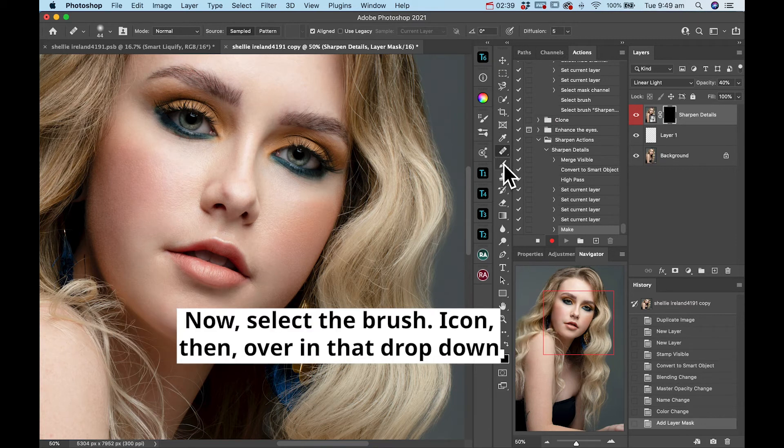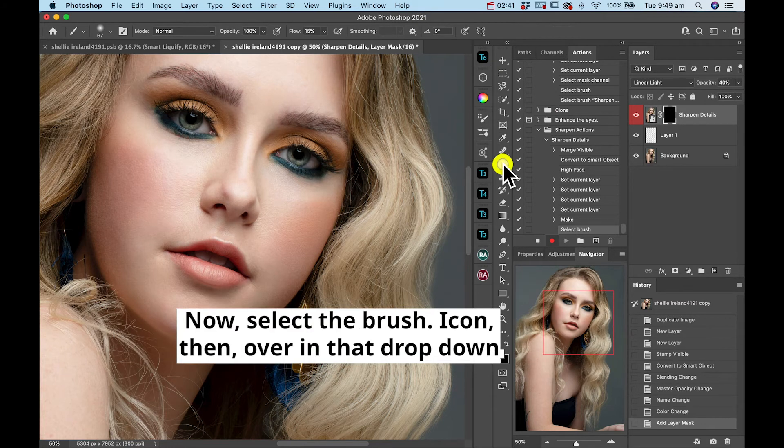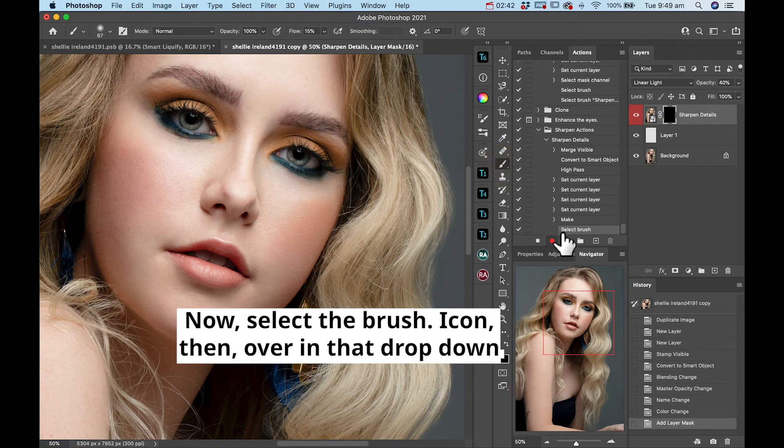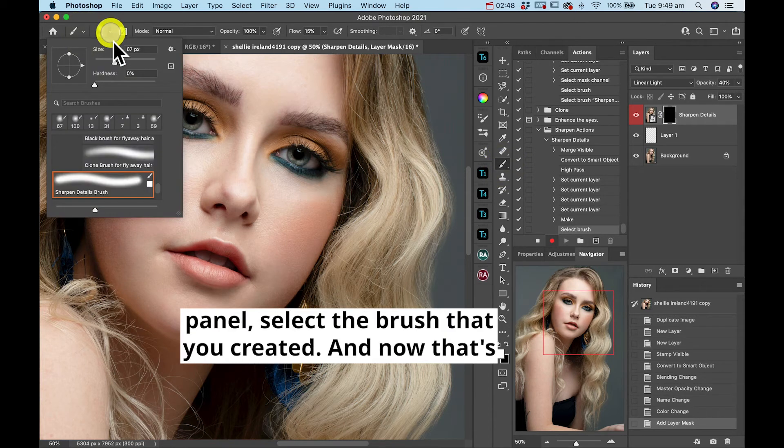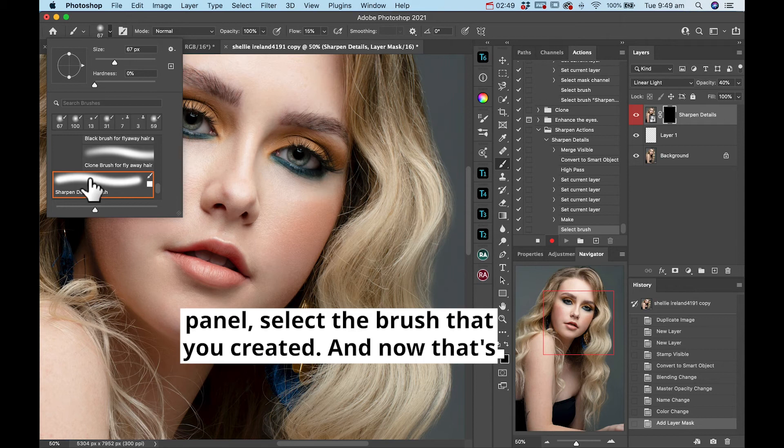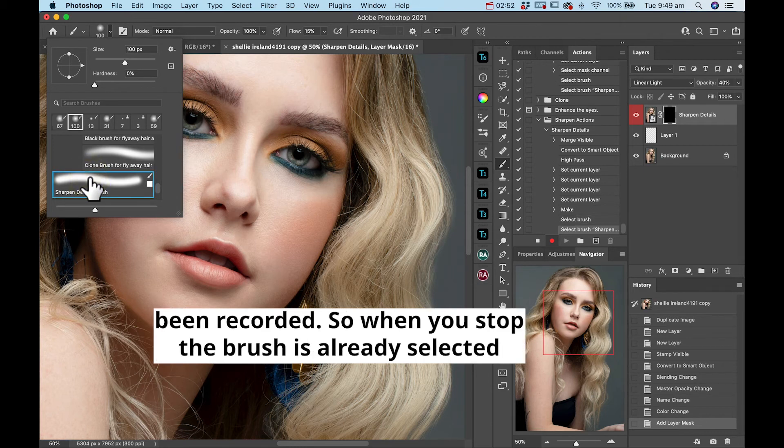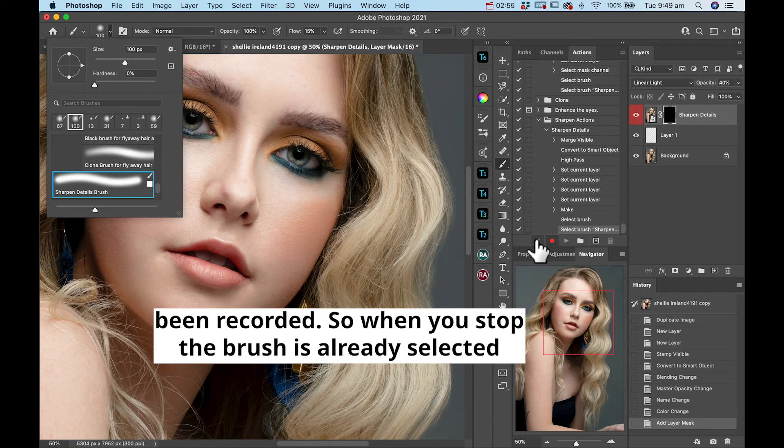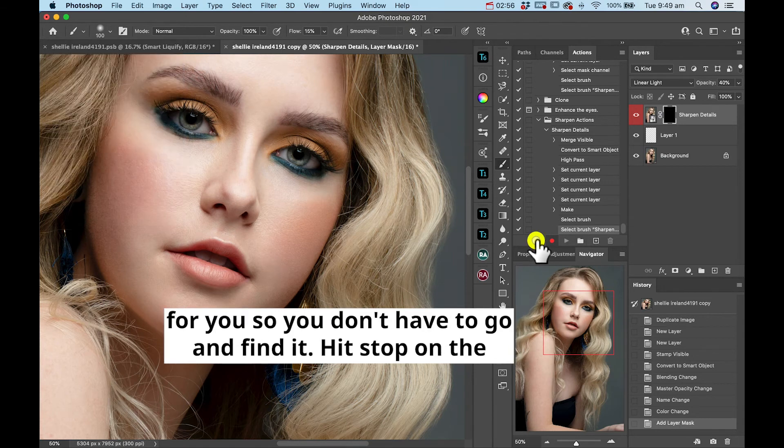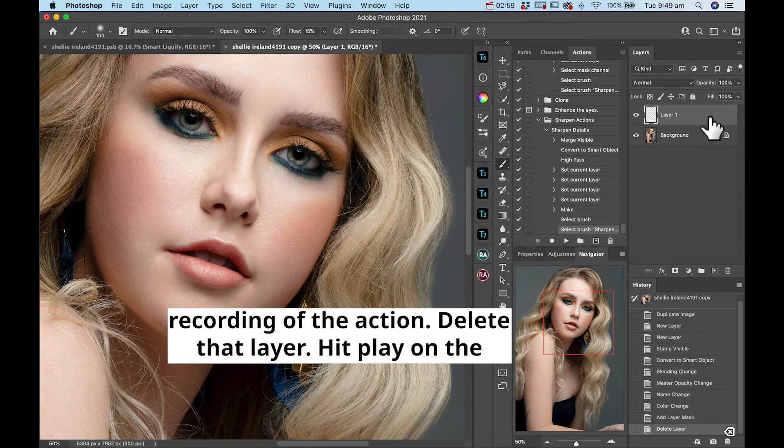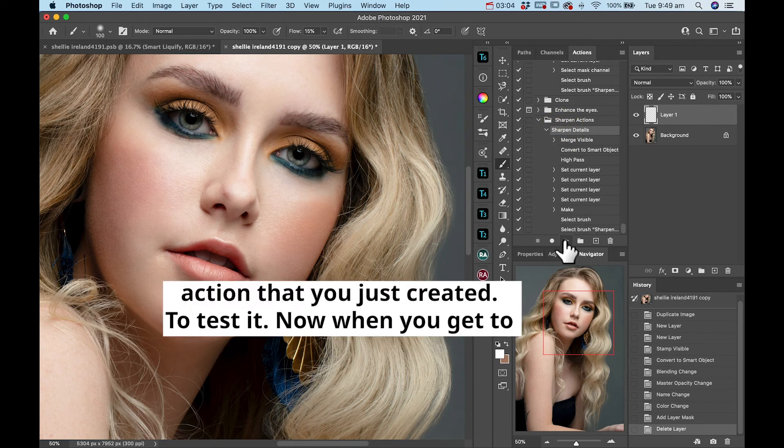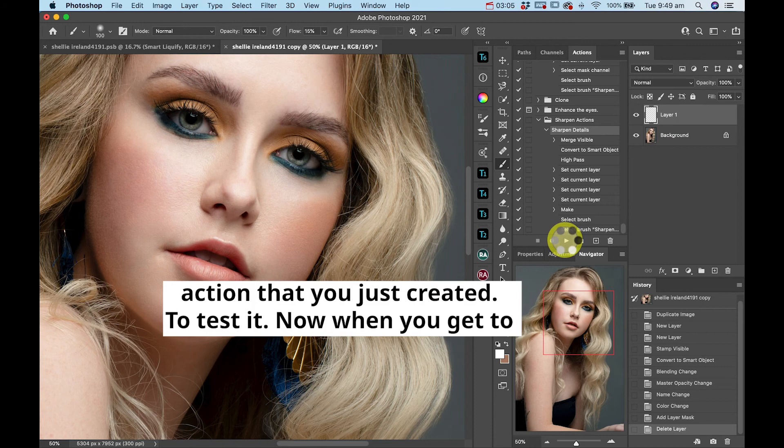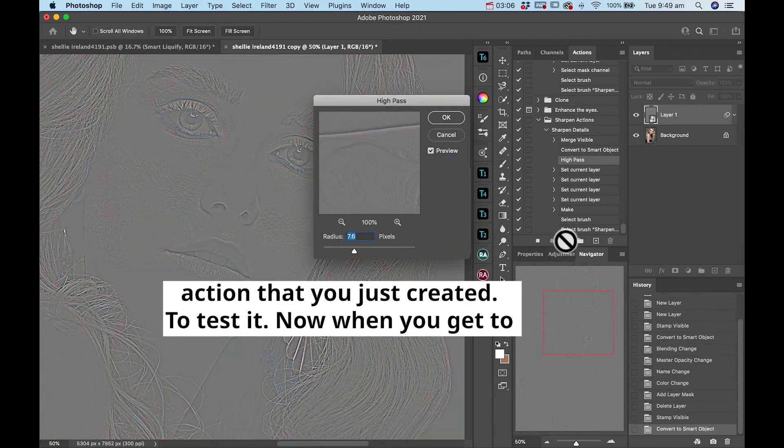Now select the brush icon, then over in that drop down panel, select the brush that you created and that's been recorded. So when you stop, the brush is already selected for you so you don't have to go and find it. Hit stop on the recording of the action, delete that layer, hit play on the action that you've just created to test it.